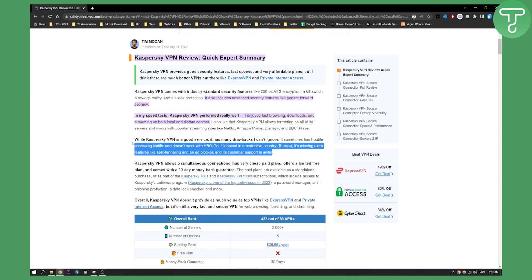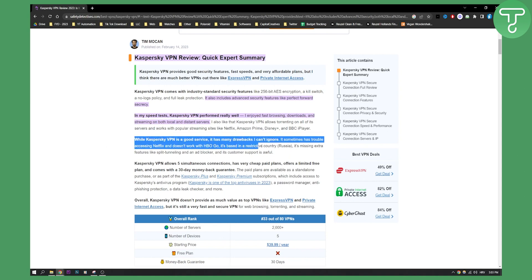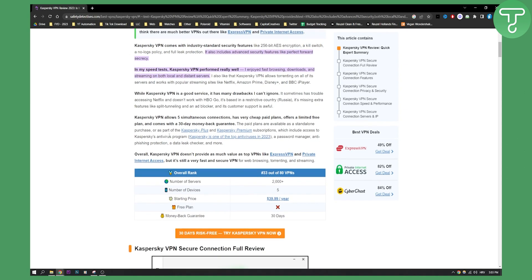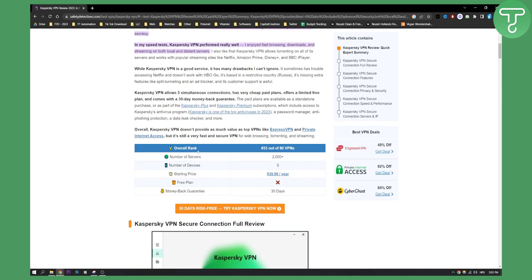Make sure to know this before using Kaspersky. If you want to use it with HBO Go or Netflix, definitely this wouldn't be a VPN for you. Kaspersky allows five simultaneous connections, has very cheap paid plans, offers a limited free plan, and comes with a 30-day money-back guarantee. Here is the overall rank.